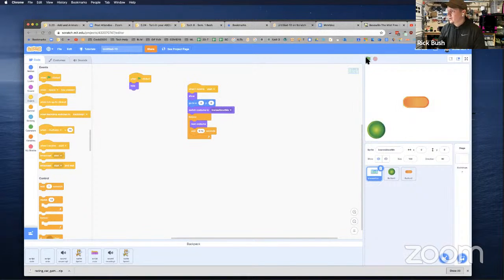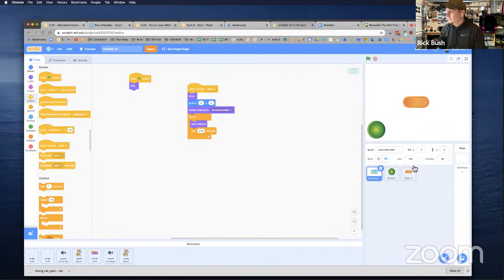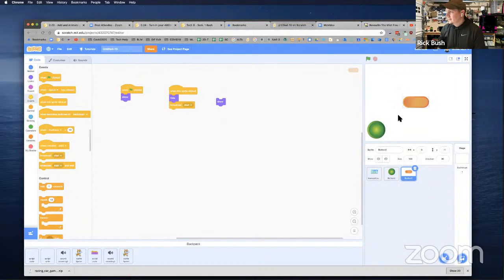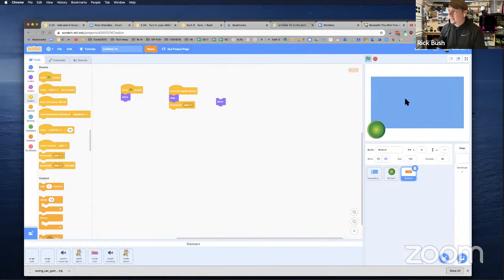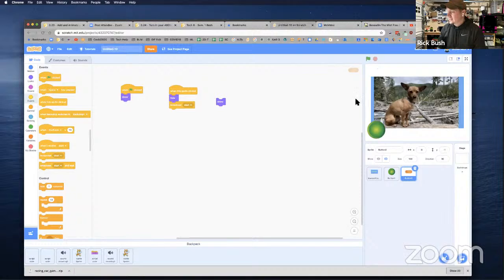So when we click the green flag — the green button isn't quite working yet — this is supposed to hide, and then when we click this sprite, that sprite hides and the GIF starts playing, which is kind of neat. So that's kind of working.